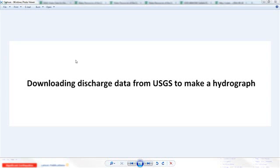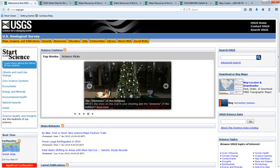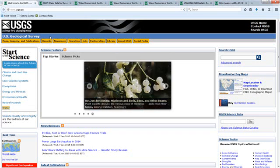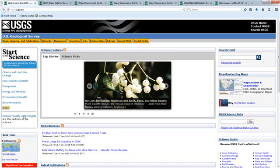This is a short video on downloading discharge data from USGS to make a hydrograph. The first thing you're going to want to do is navigate to www.usgs.gov and then you can click on water.